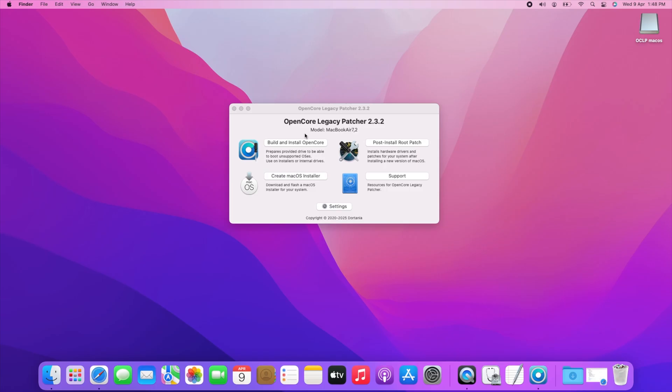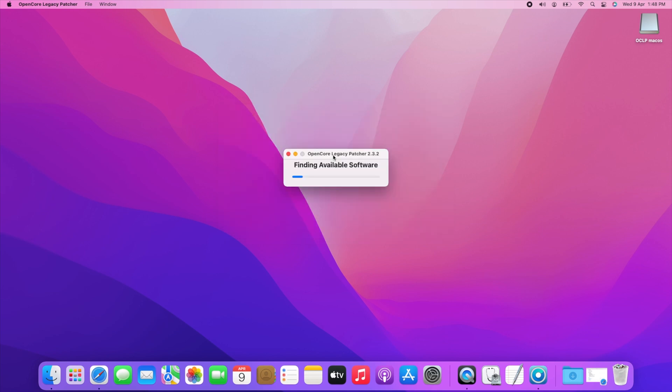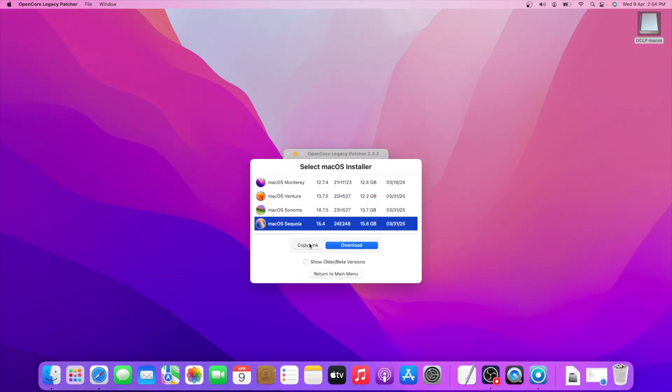Now click Create macOS Installer on OpenCore Legacy Patcher window, then download macOS installer. From here, select macOS Sequoia and click on download.